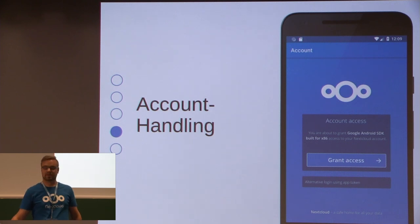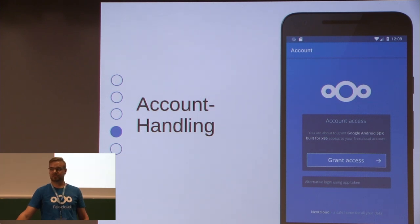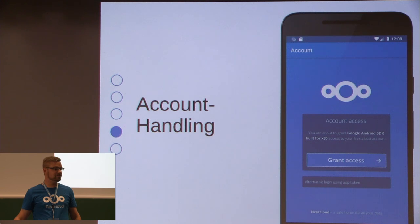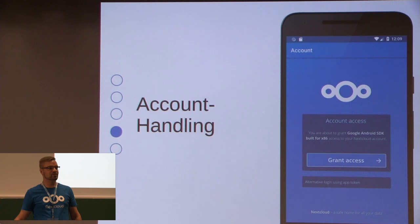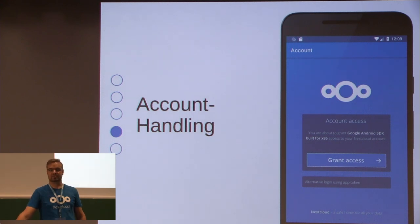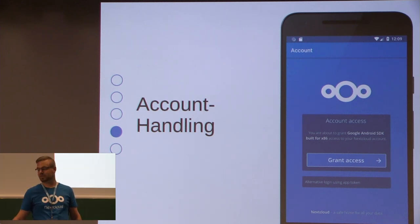The next work to do is to rework the account handling. For example, you can currently only have one account and multi-accounts are not supported. We have a pull request from Tobias — thank you — that implements the web login flow that is known from the Nextcloud Files app. And we are currently evaluating if we will use the single sign-on mechanism by David. I think he has a lightning talk later too — it's a very, very interesting topic, of course.